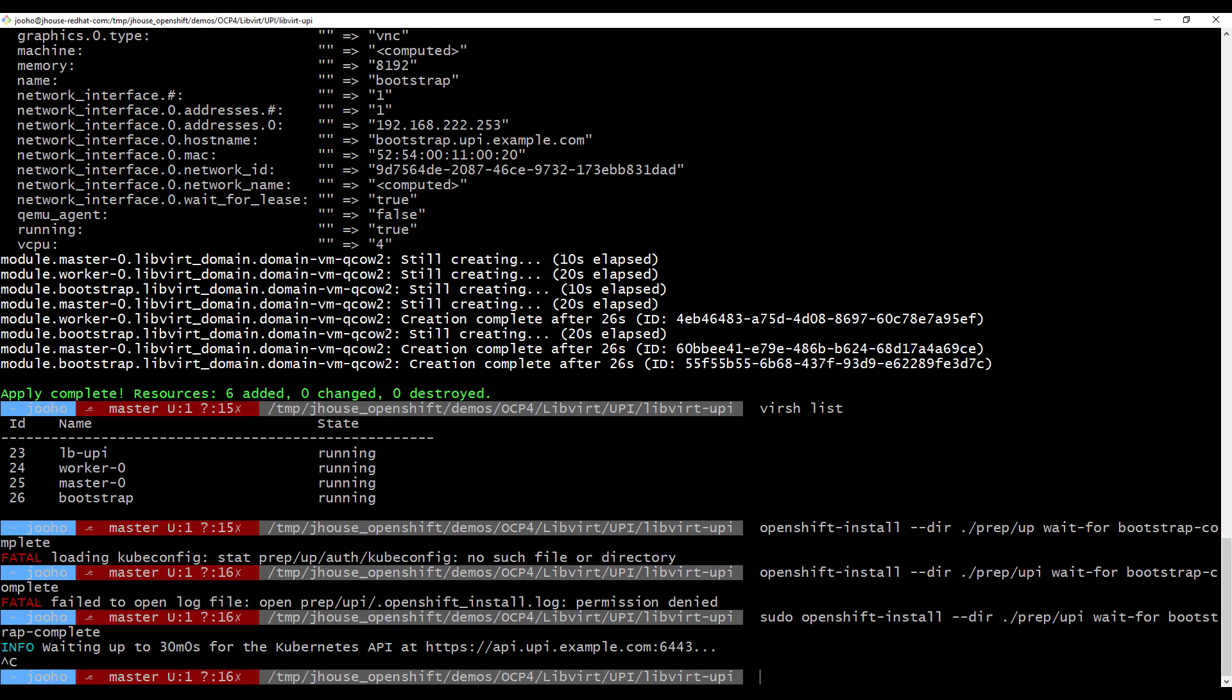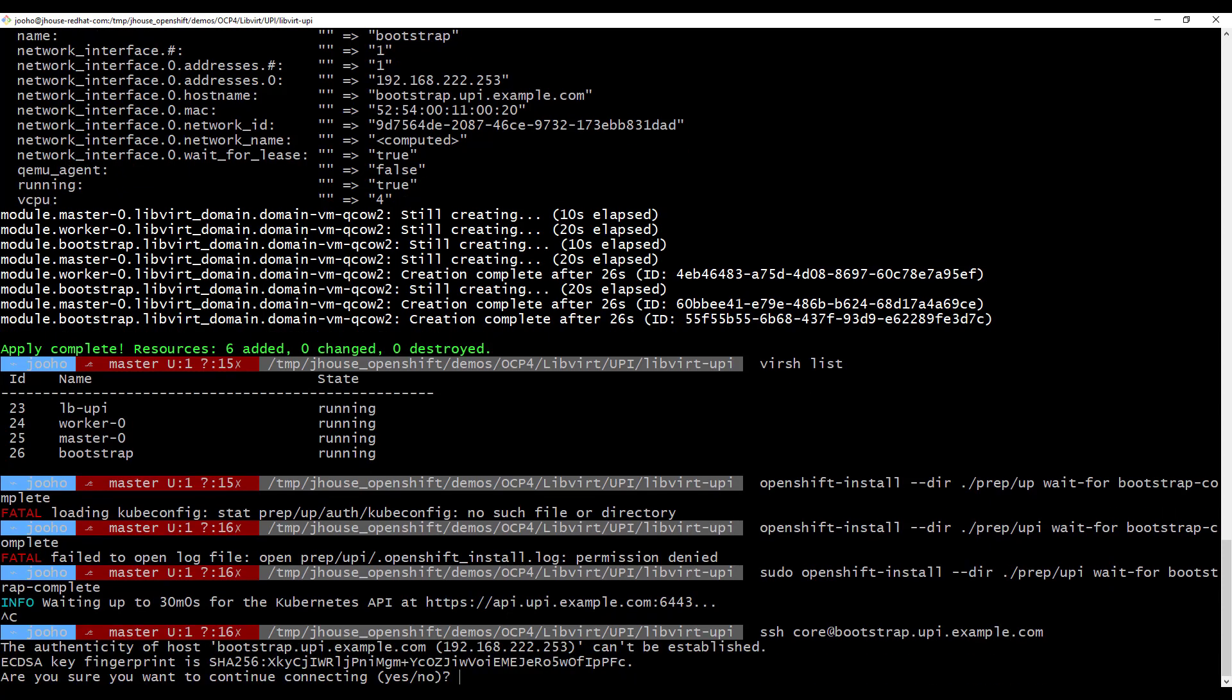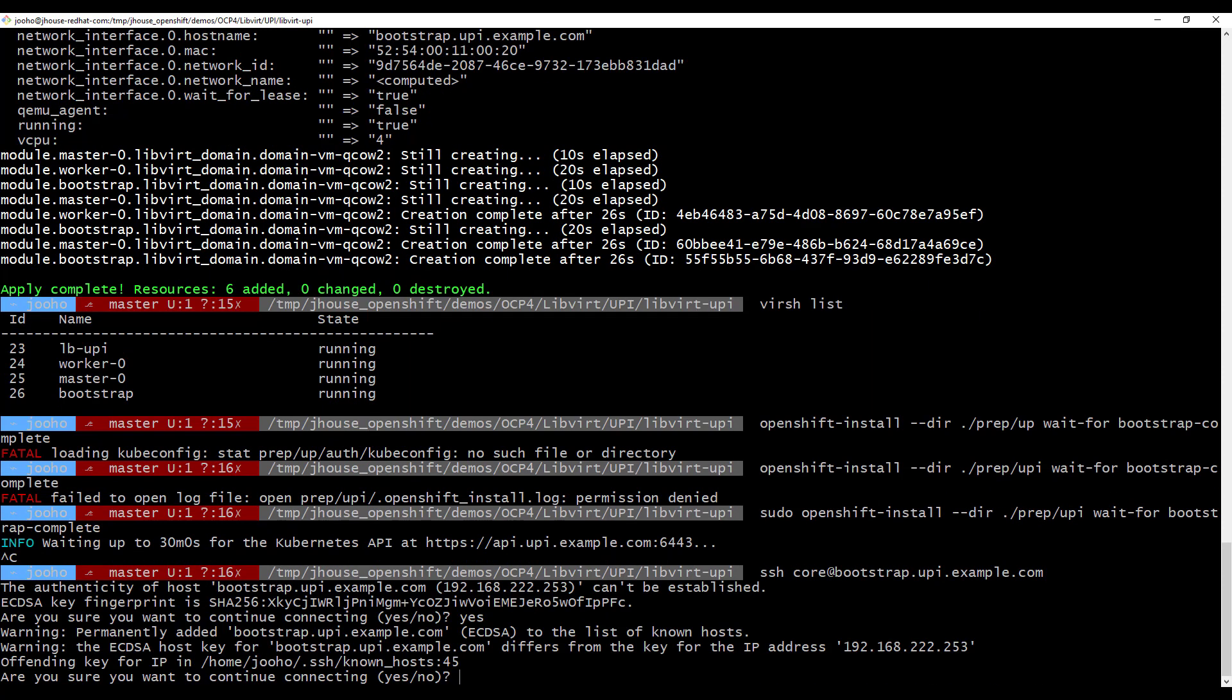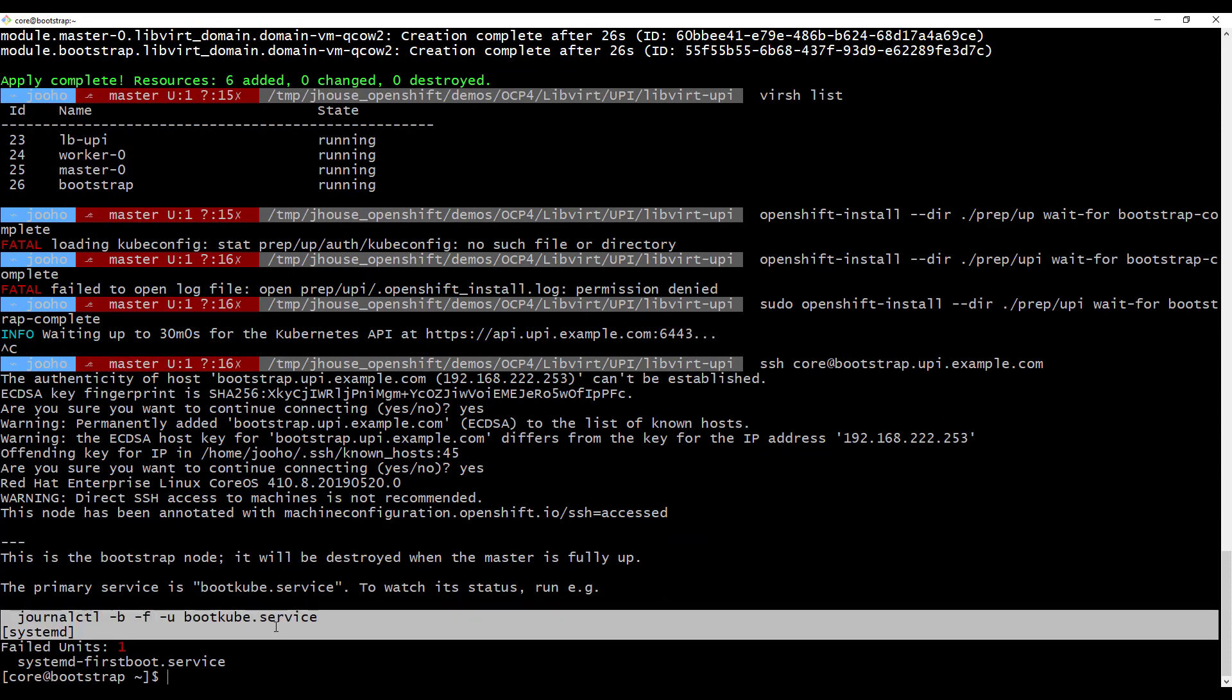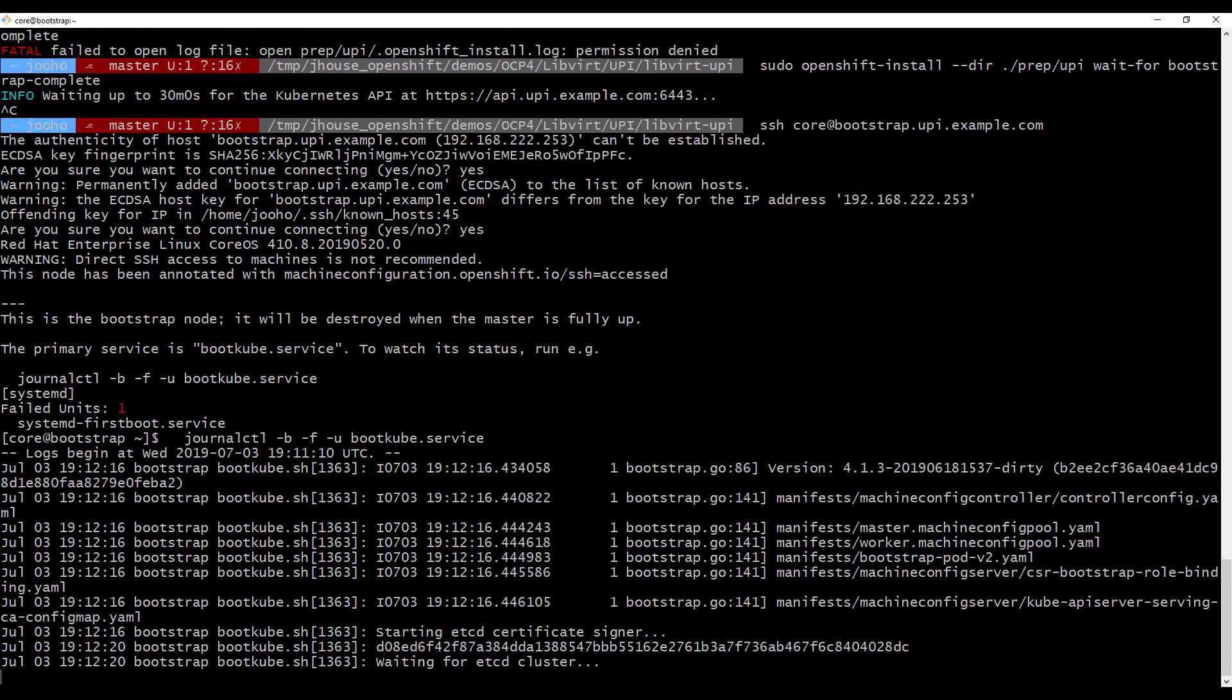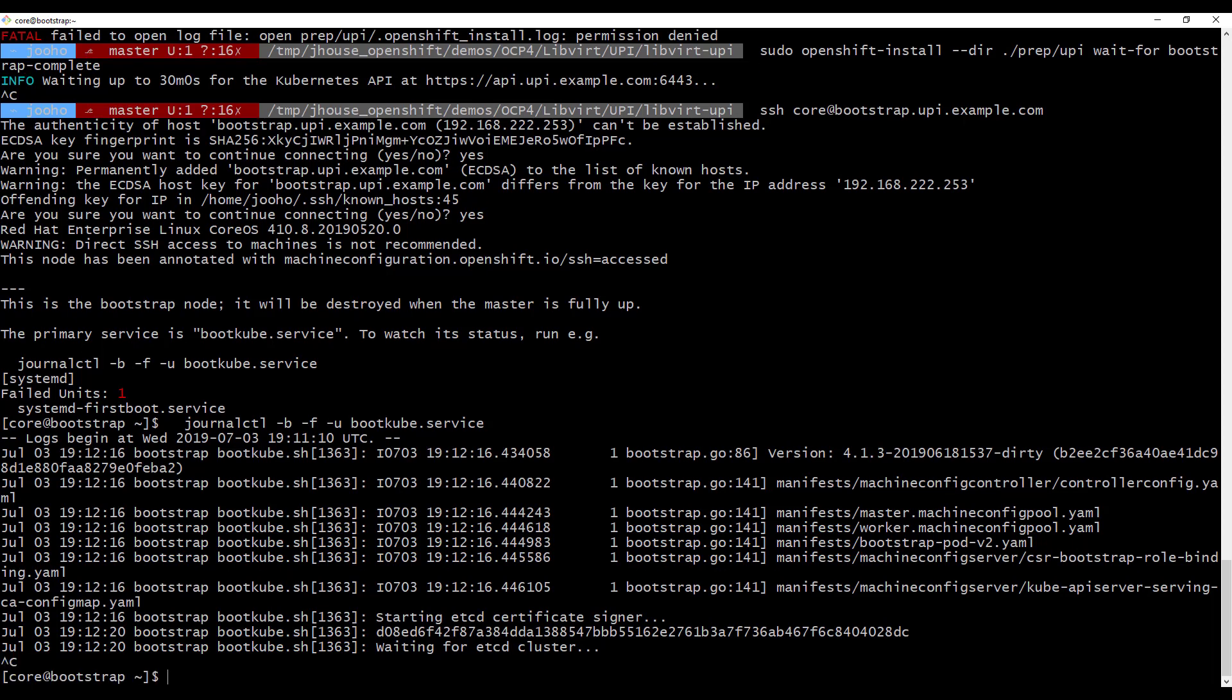First, I want to check bootstrap journal log. For that, I need to go inside bootstrap. SSH to bootstrap.upiexample.com. Now, you can copy this command line and paste it. So it is waiting for etcd cluster. That is good. And it will start up soon. And we can go out here.